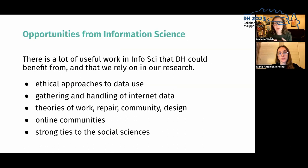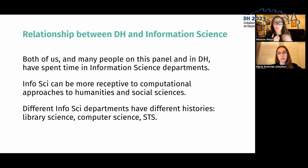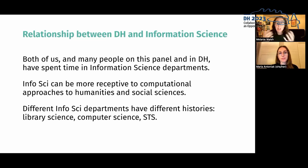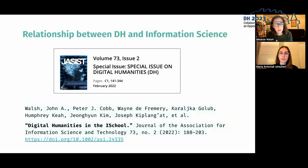These are problems and opportunities that information science has been helpful for thinking through — particularly ethical approaches to internet and social media data, theories of online communities, and how communities function and evolve. Both of us have experience in information science programs. There was a whole special issue of JASIST about this interplay, including an article called 'Digital Humanities in the iSchool,' which we'd recommend reading.